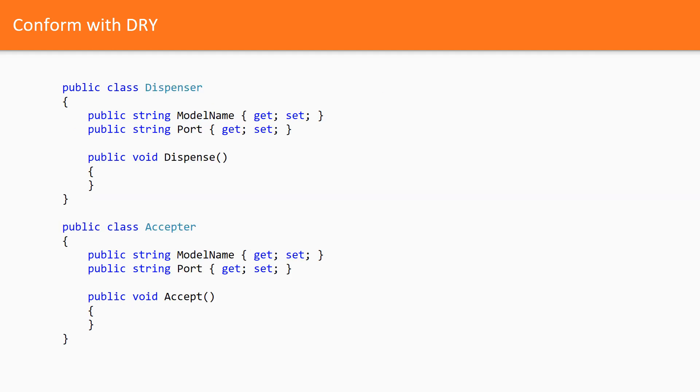Let's look at another case when duplication is actually not a duplication at all. Here is an example. By the way, this example is also from my own practice. Classes are just named differently. Here we have two classes which represent different devices. Both of them have the same data properties.